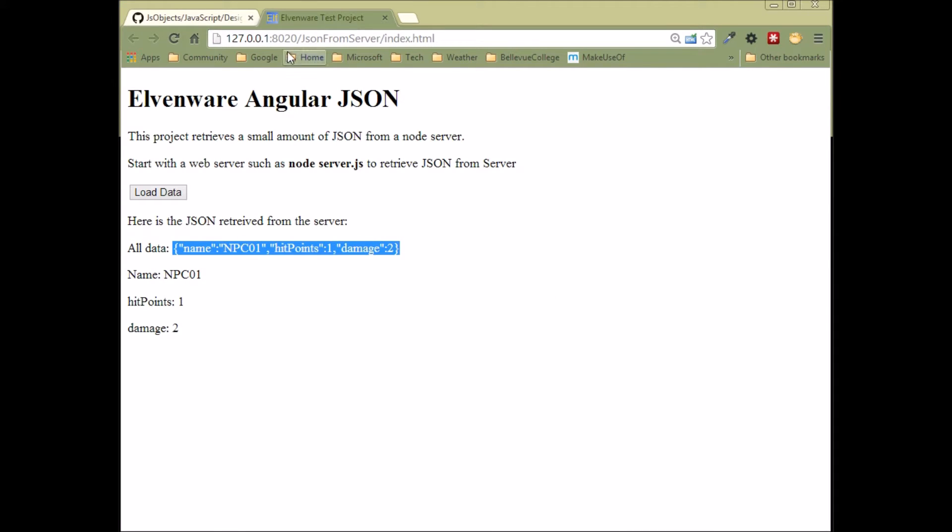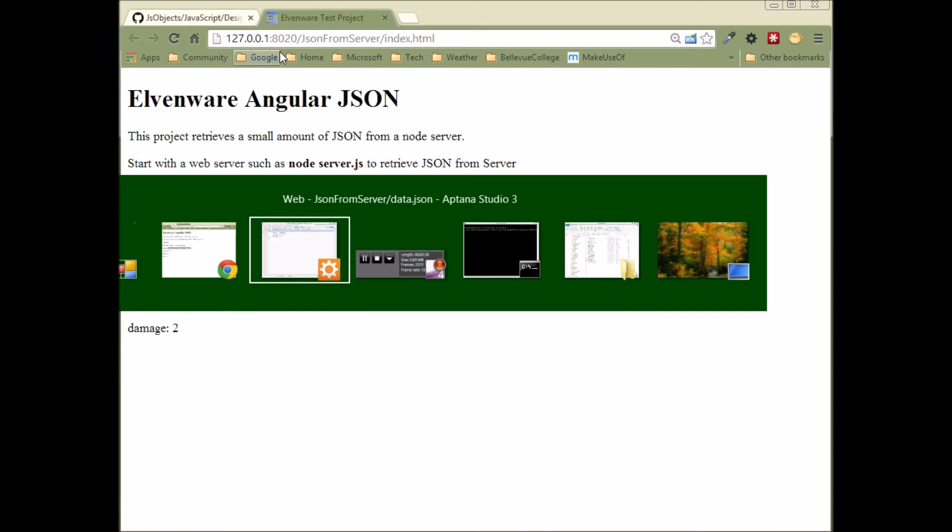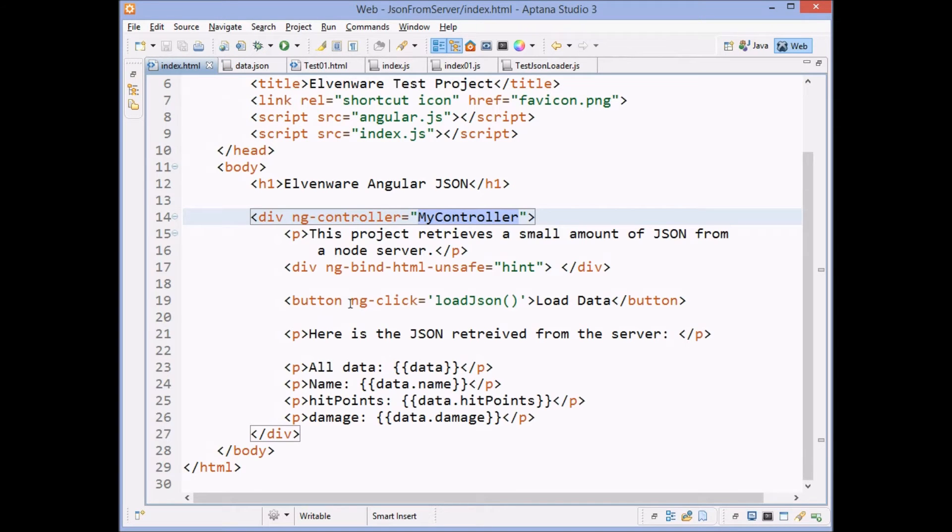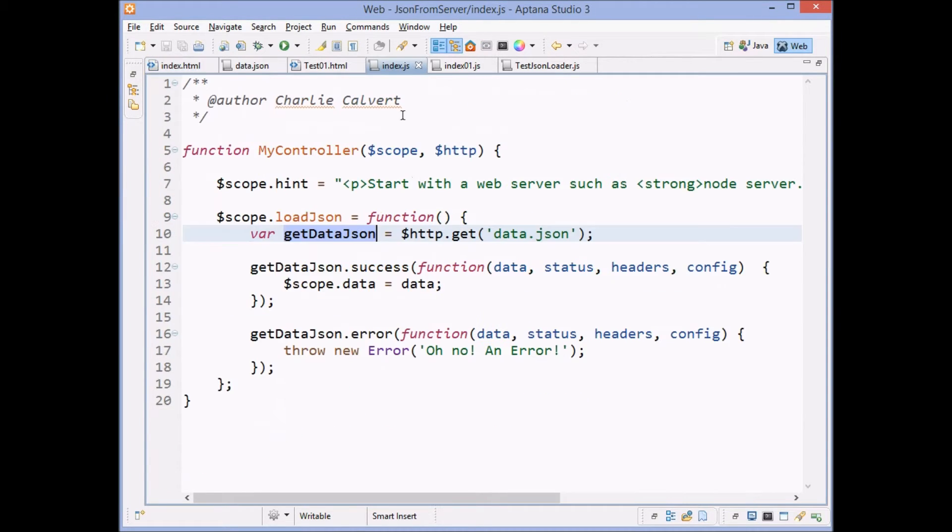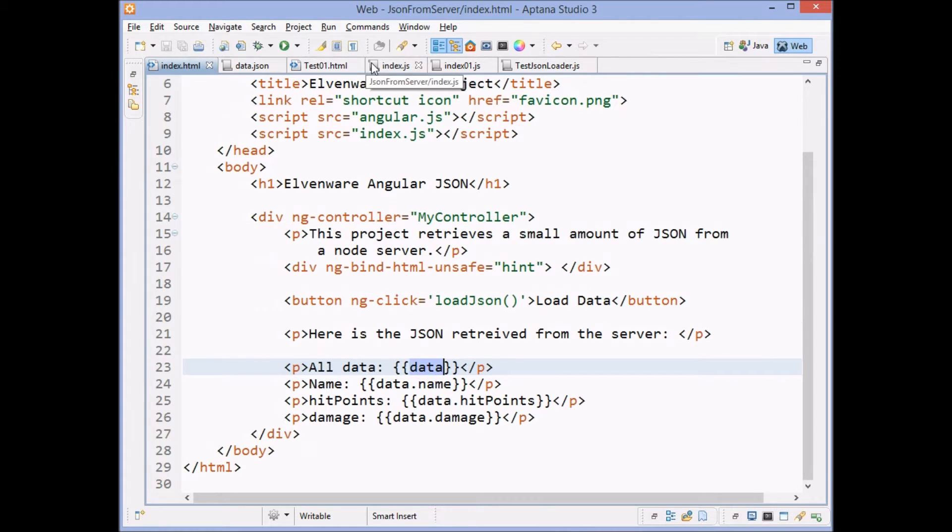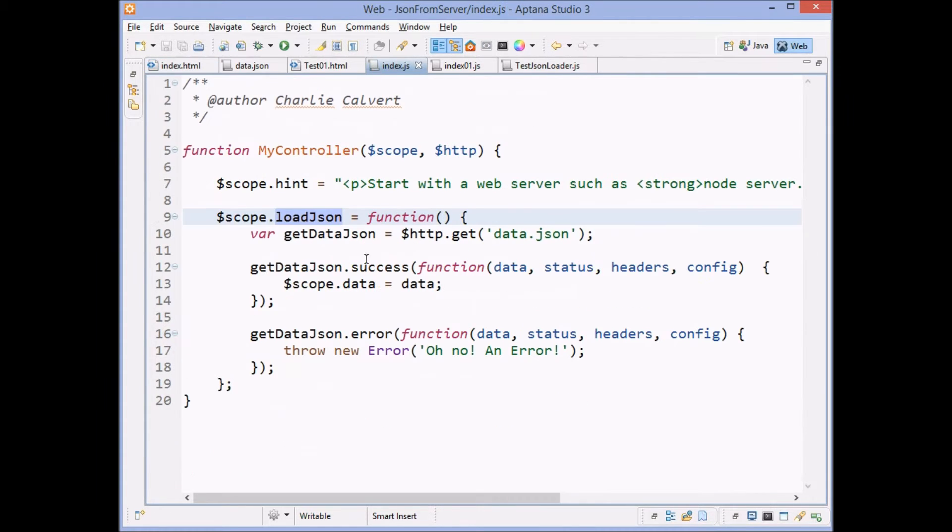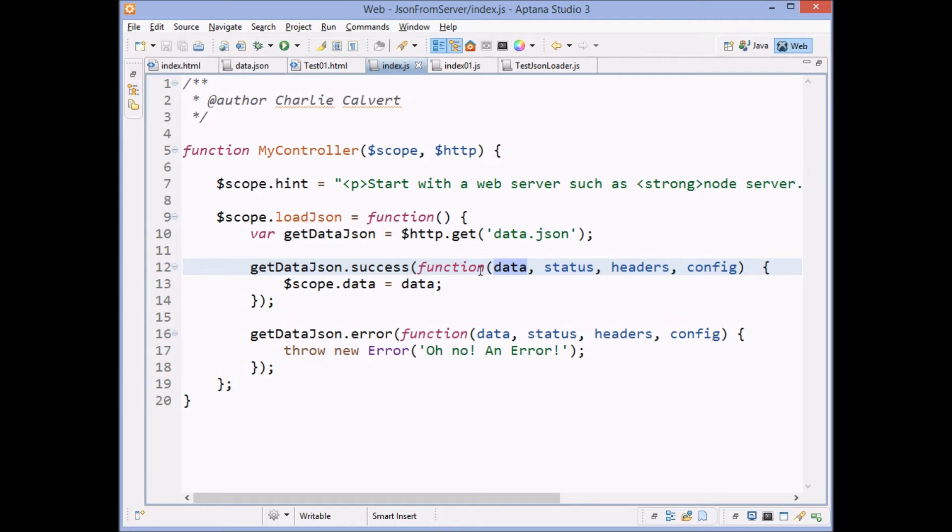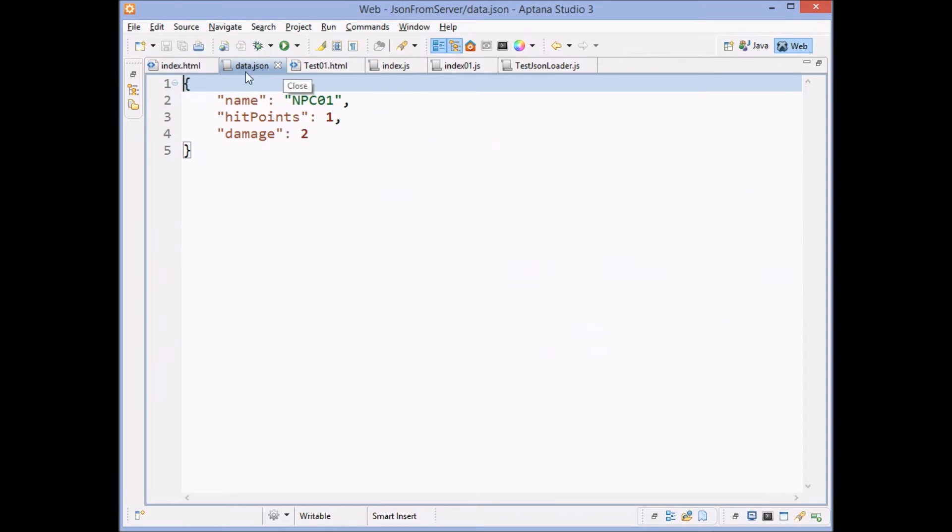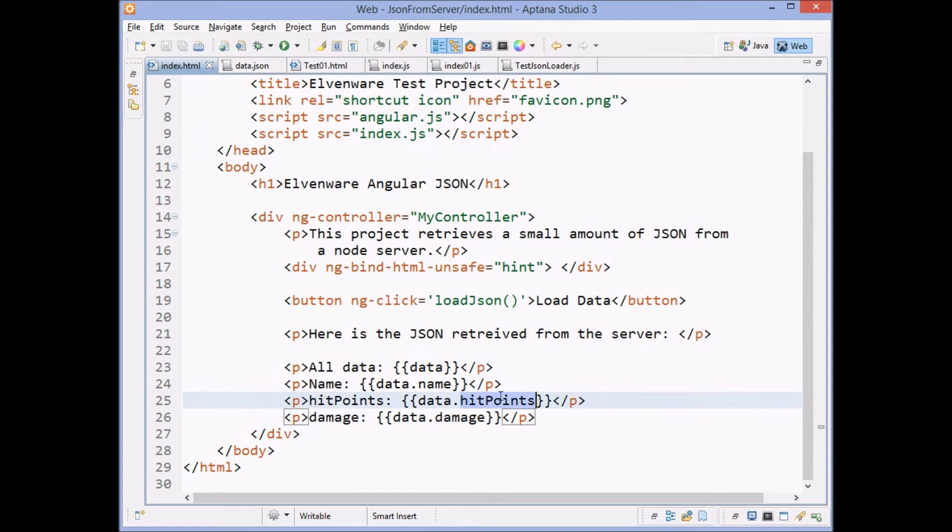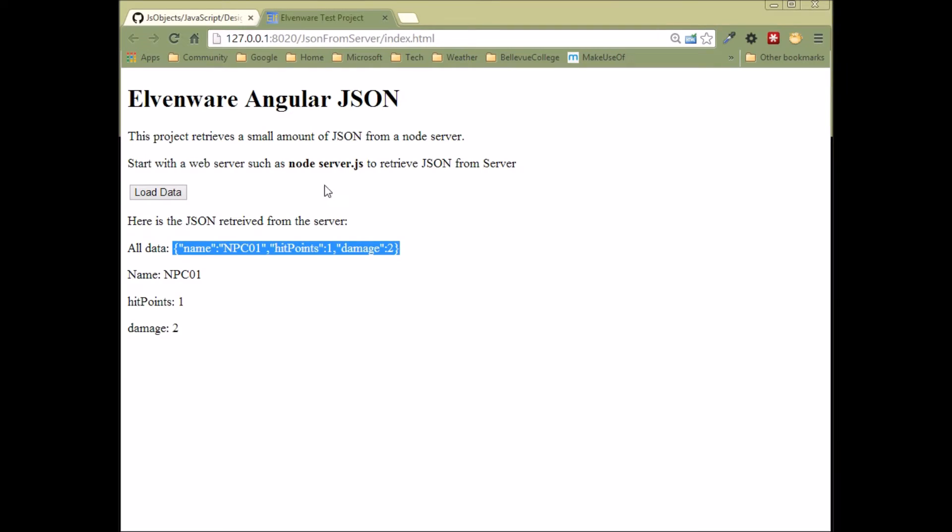To go back and looking in our HTML for a second here, we have a button here. When we click it, load JSON gets called, right? The load JSON method gets called when we click the button. And then over here, we pull out the individual fields. Remember, we set everything to data. So over here, we've got data is set to the data that was retrieved. Here is the first parameter that gets sent back in the success method. There's other parameters if you want to play with them. And then we display all the data. And then we display individually the name, the hit points, and the damage. And then once again, just to confirm, you can see they're all there.